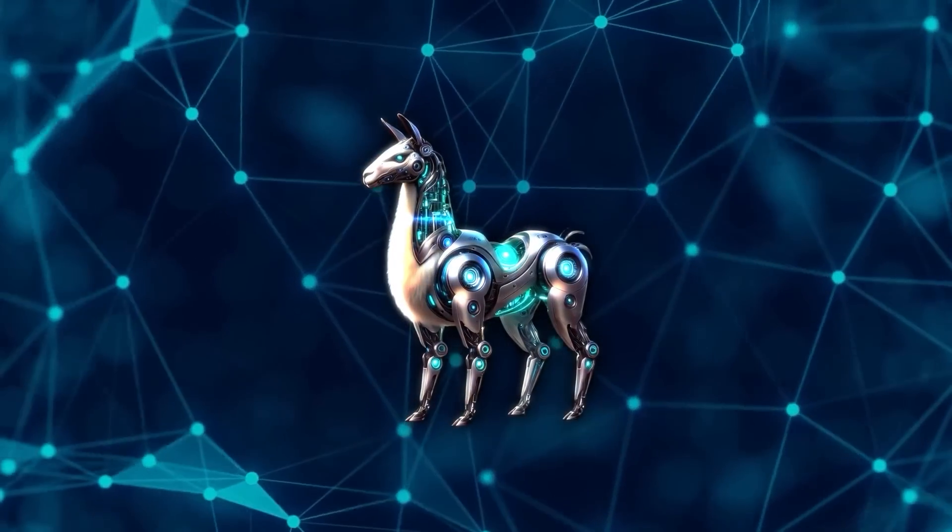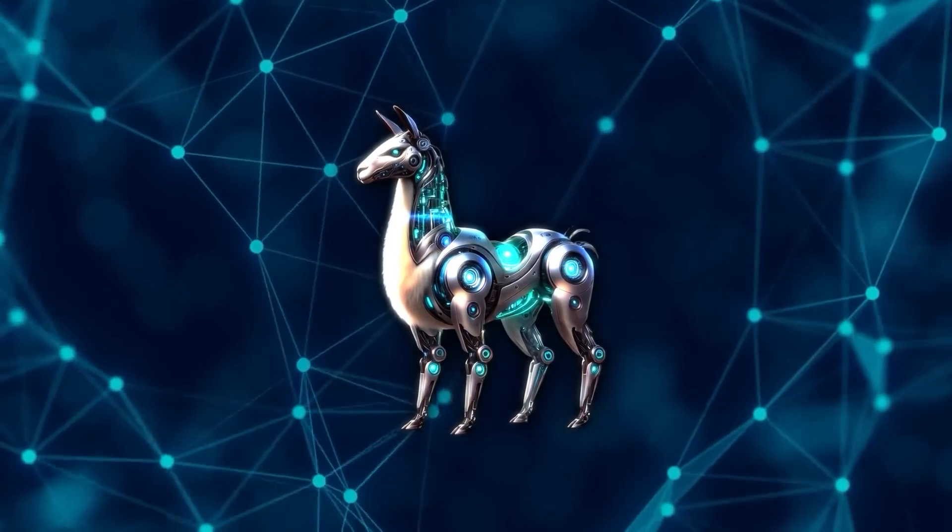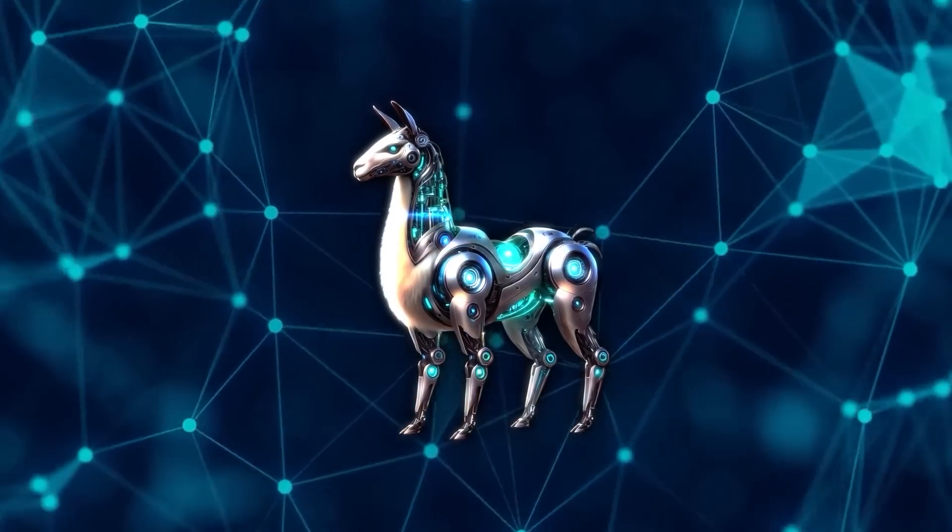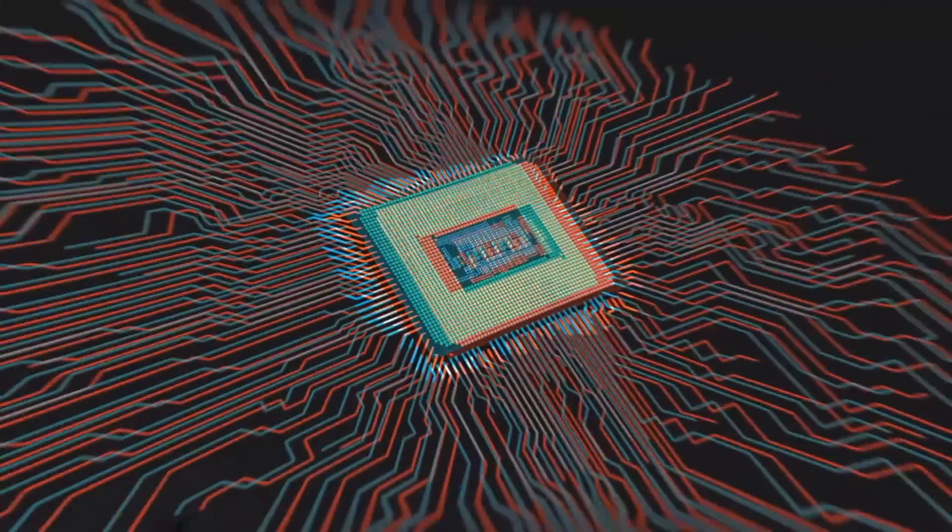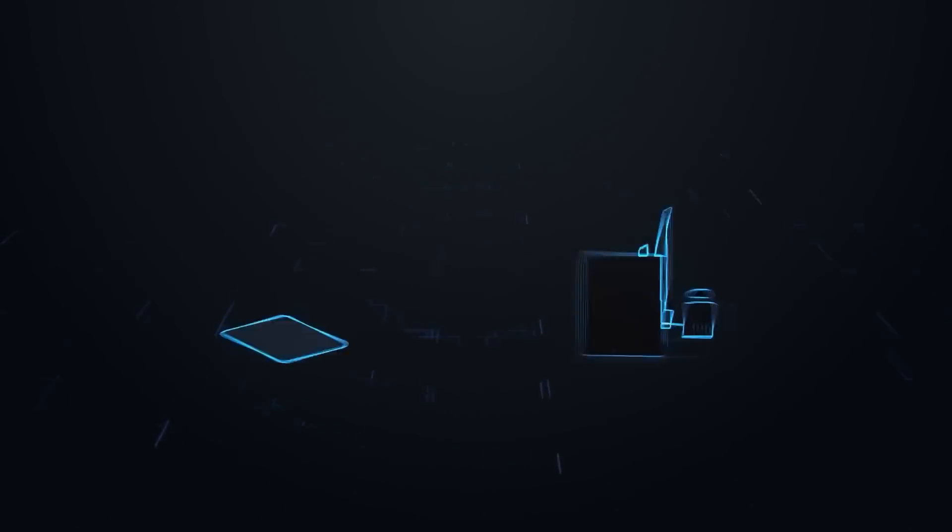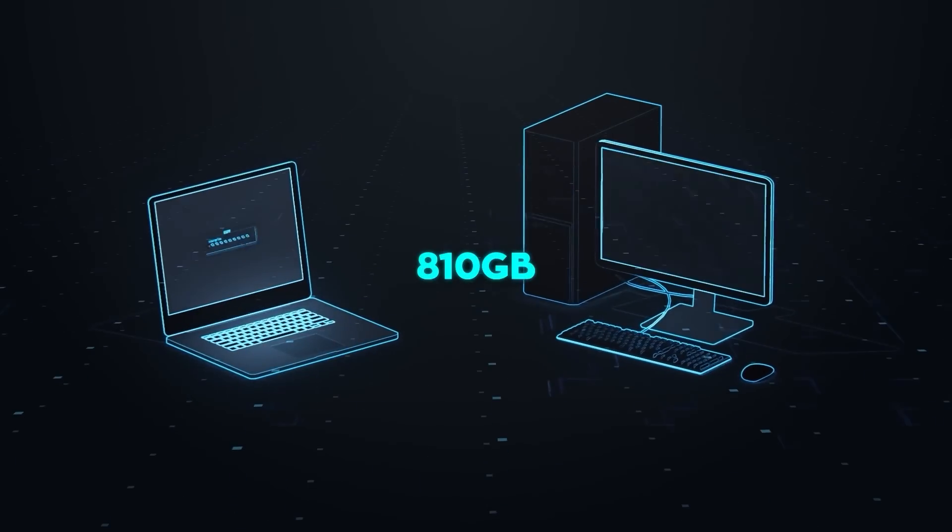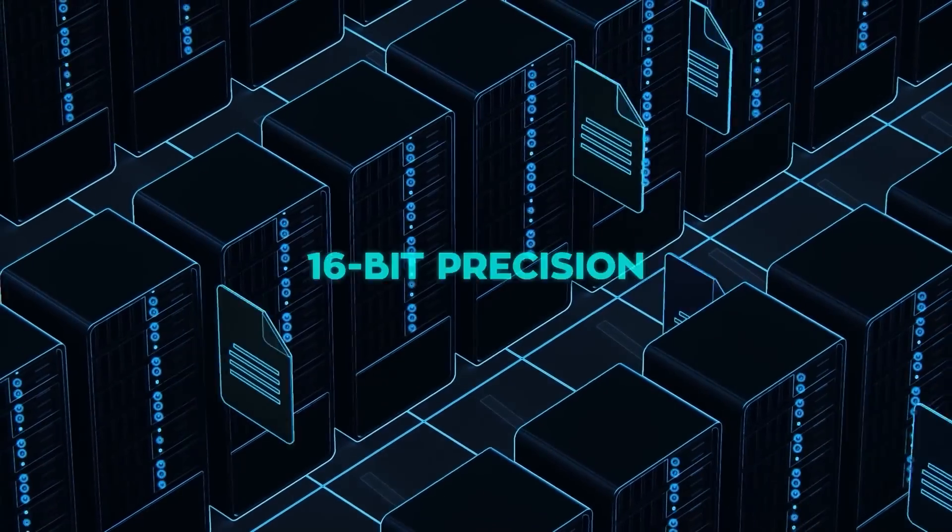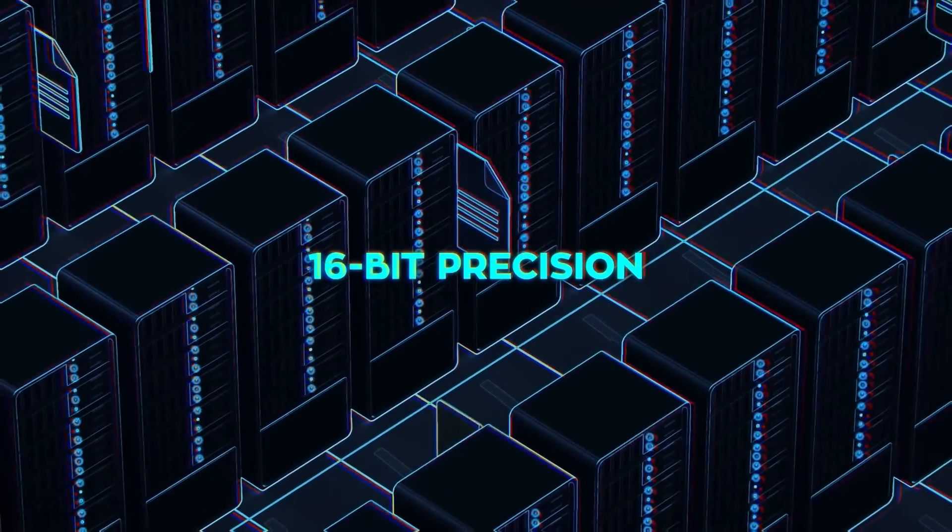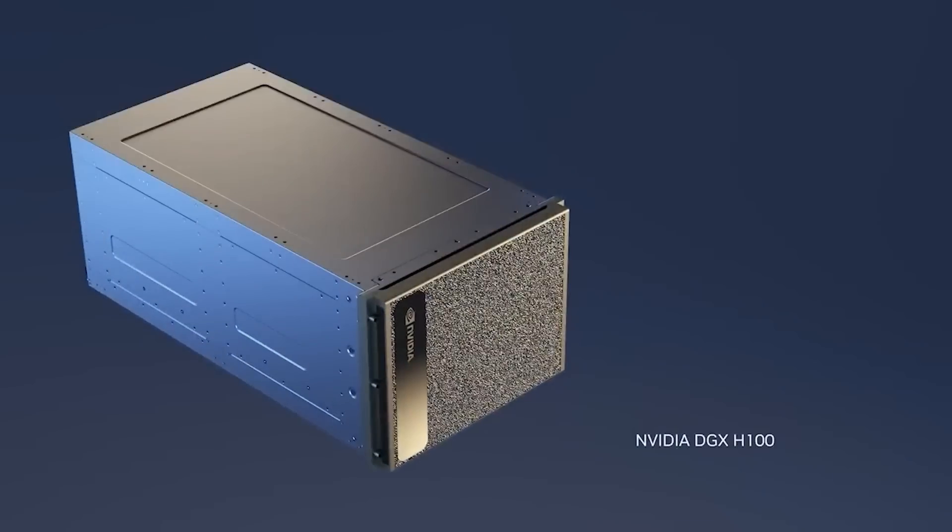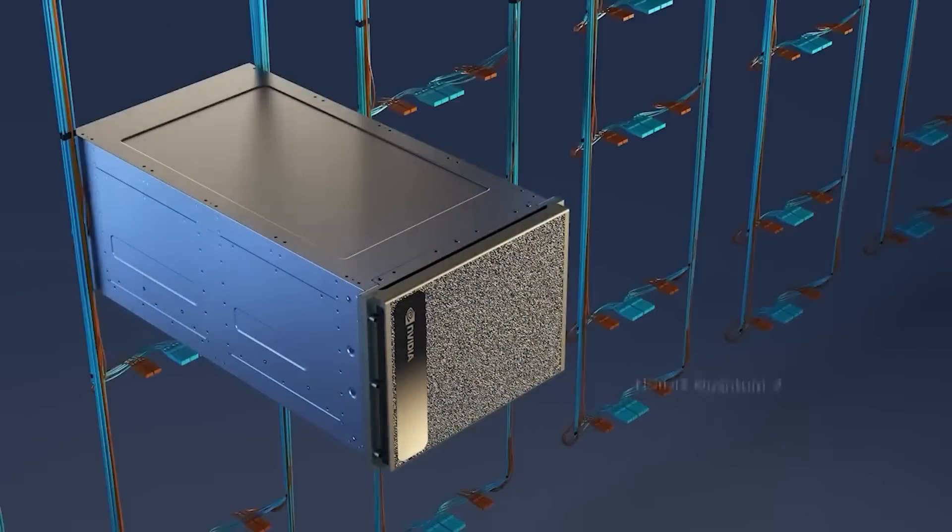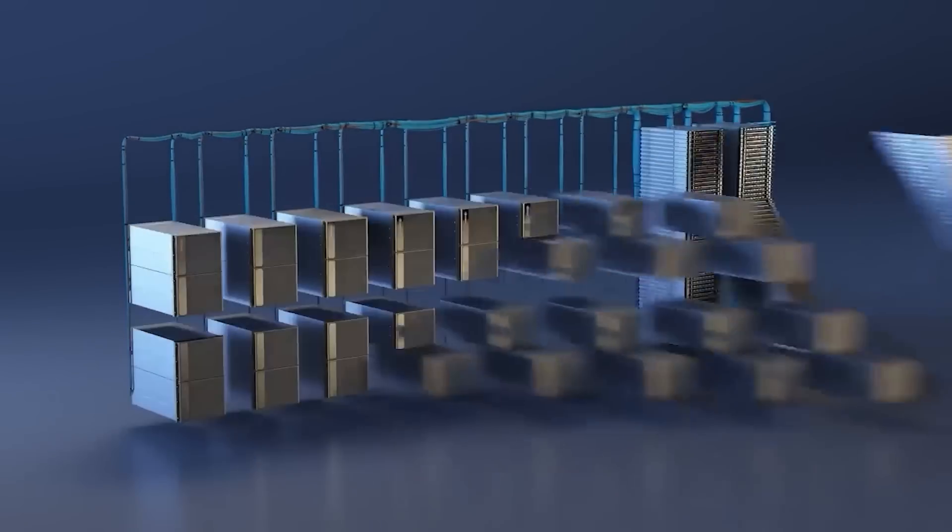One of the challenges with running such a large model like the 405B is the hardware requirements. At 405B parameters, it requires roughly 810 GB of memory to run at the full 16-bit precision it was trained at. This is more than a single NVIDIA DGX-H100 system can handle.